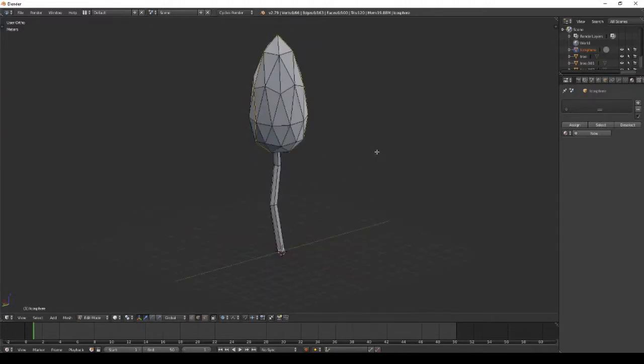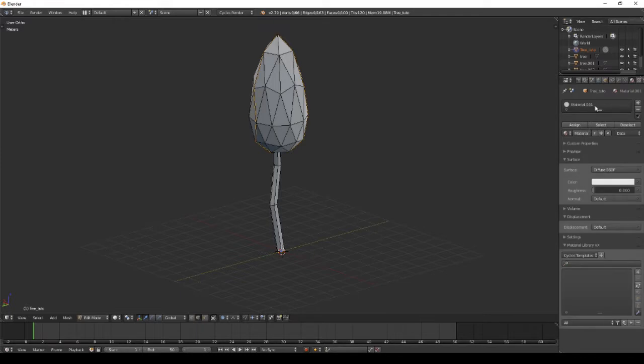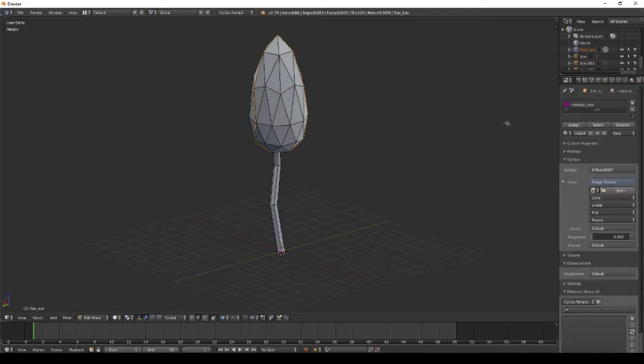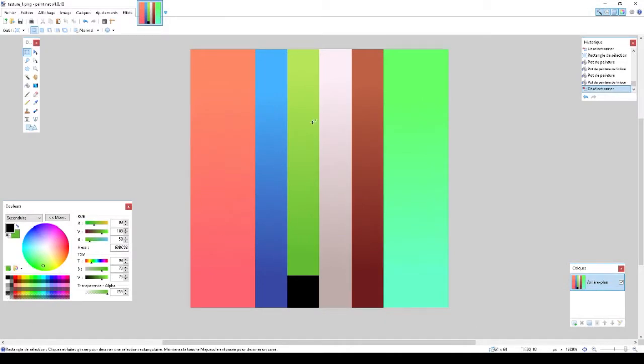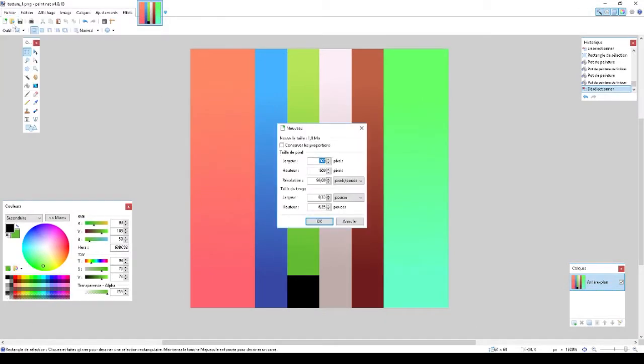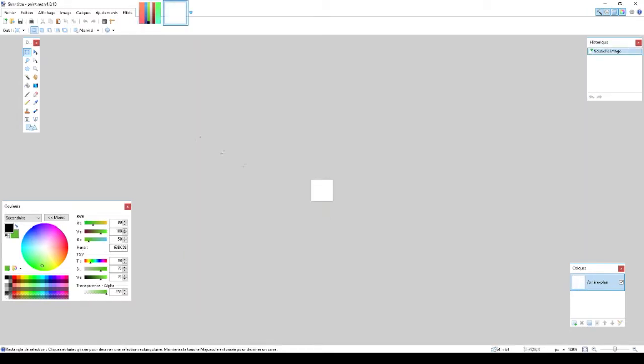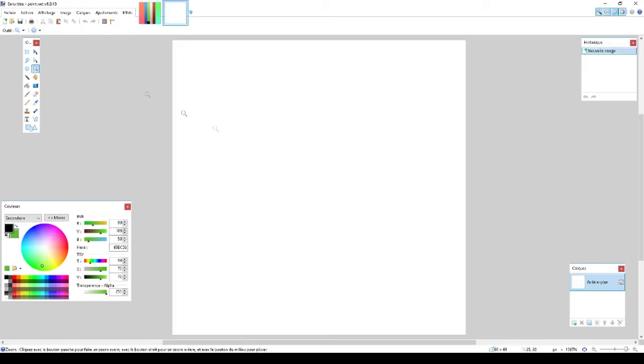Next step is texturing. I go to material and create a new material for the tree. First, set it to diffuse and select image texture. In paint mode, you'll see what we want to do.